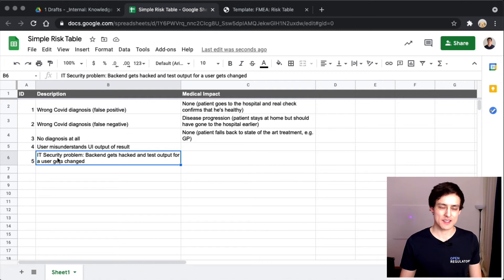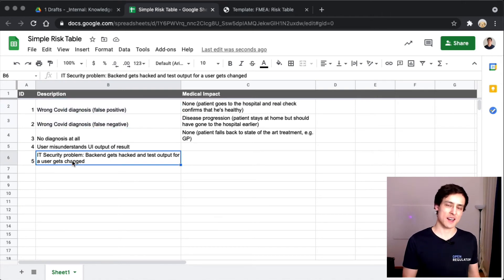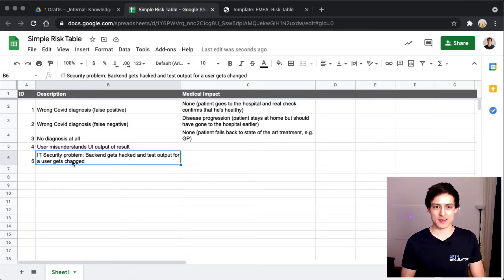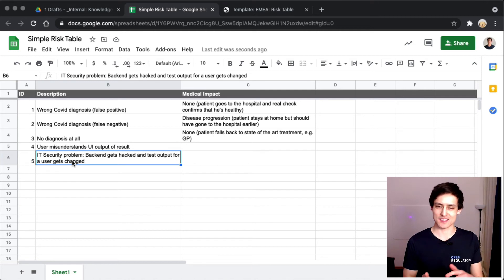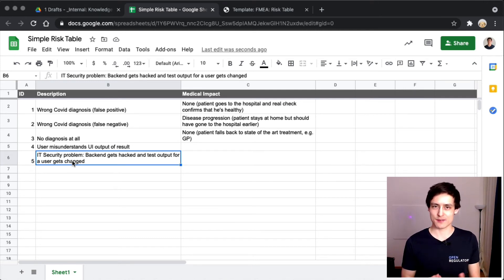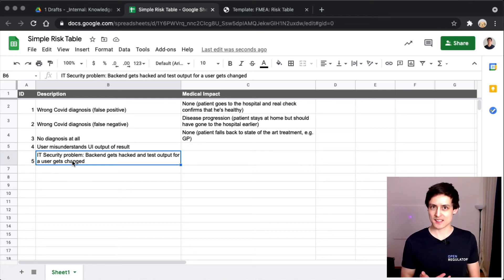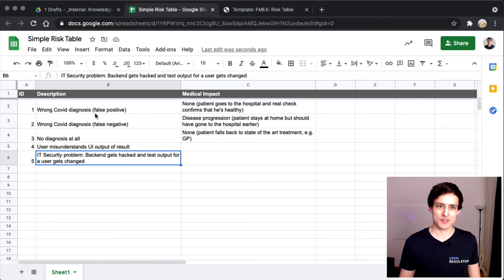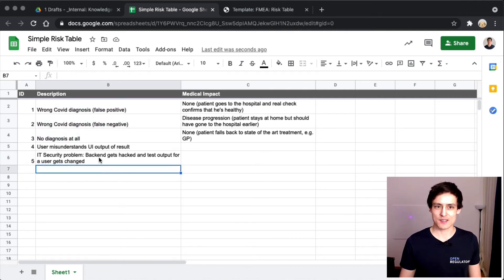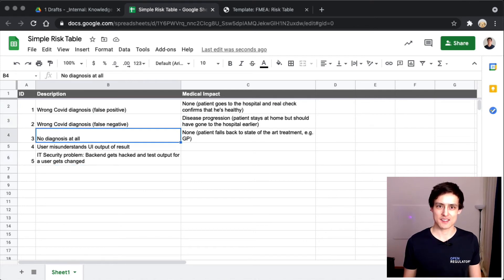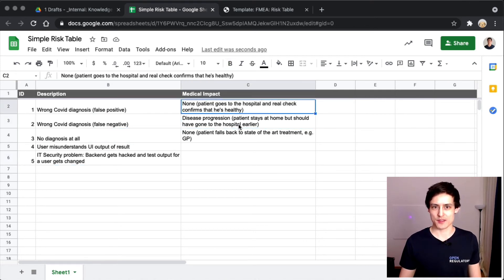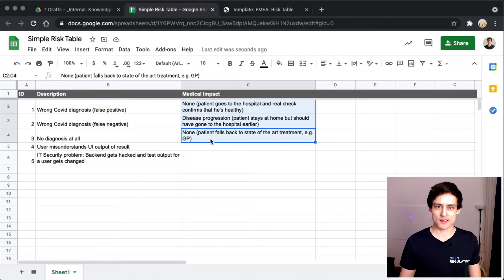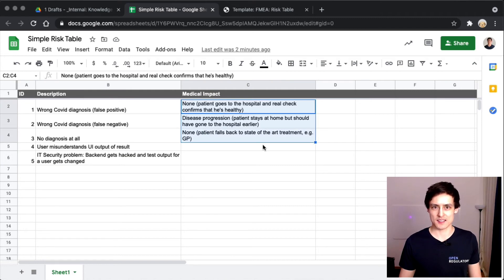This one is also interesting because we will also end up in one of these two rows. If we get hacked and the user's test results get changed, there are three possibilities. The user suddenly has a positive result even though it wasn't positive, has a negative result even though it wasn't negative, or the result gets deleted and the user has no diagnosis at all. Interestingly, all three cases are covered here already. Regardless of what happens, it will be one of these three cases. So let's skip number five too because we already have looked at it here.